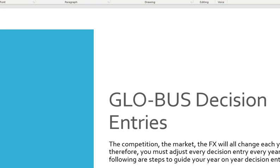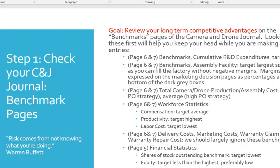This is the start of the Globus decision entries pages. Step one is the camera and drone journal — this is essentially figuring out what the competition is doing. If you don't know what you're doing in relation to the competition and how well your competitive advantages are, you're going to do very poorly because you won't have an overall understanding of where you are compared to your competitors.